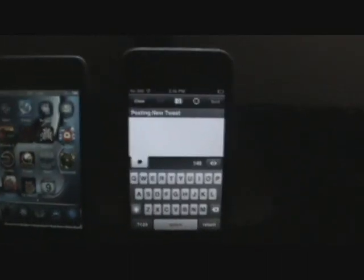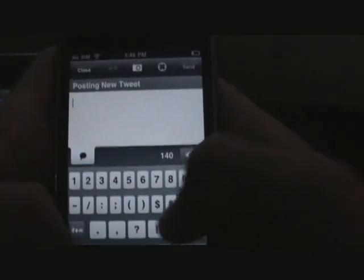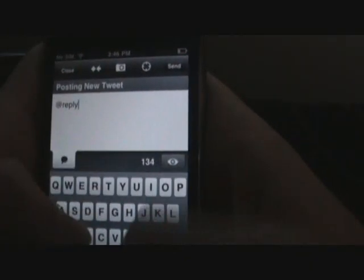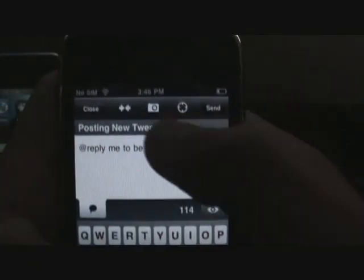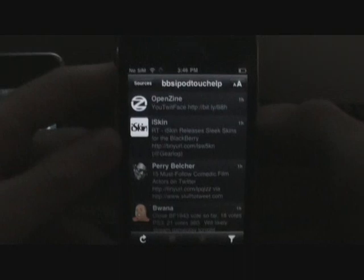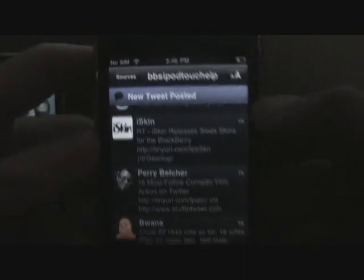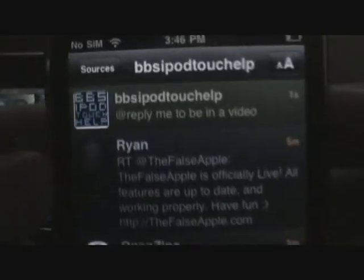Now on Twitterific Premium I'll post something as well: 'At reply me to be in the video.' I can also add a picture or anything else. Let's hit Send. Again, this refreshes automatically — there we go, new tweet posted, and I can go all the way up to see the recent tweet right there.